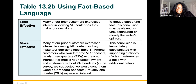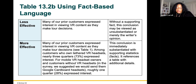Continuing with fact-based language: 'Many of our prior customers expressed interest in viewing VR content as they make their tour decisions' is less effective. A more effective version states: 'Among customers who owned tethered VR headsets, nearly three-quarters — 73% — expressed interest. For mobile VR headset owners and customers without VR headsets, in the survey we suggested we could send them Google Cardboard headsets; roughly one-quarter — 28% — expressed interest.'